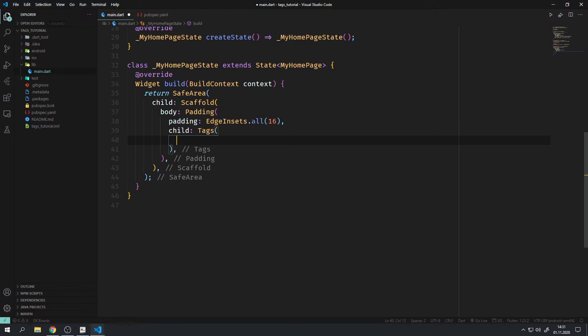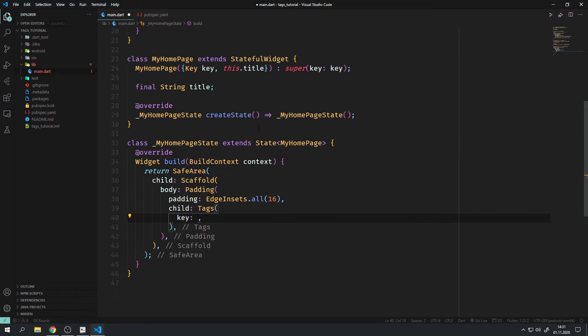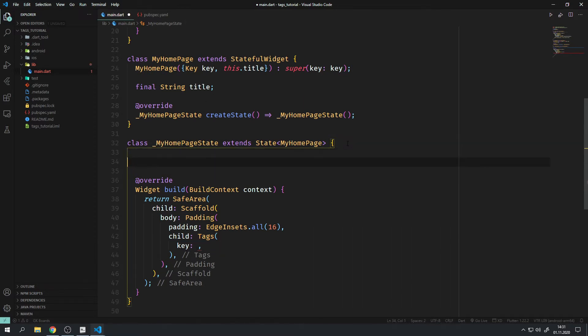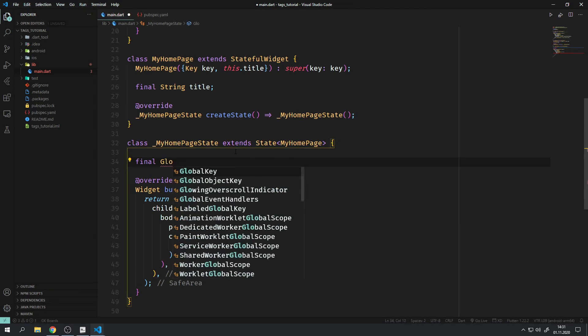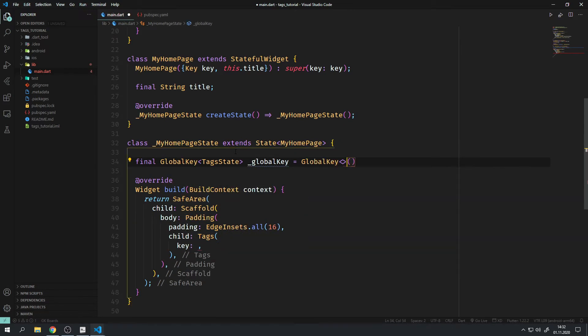You first will need a Tags widget, which you can place pretty much anywhere you want into your widget tree. This will be used as a container for the rows of tags. For the key parameter, just give it a GlobalKey with a Tags state.